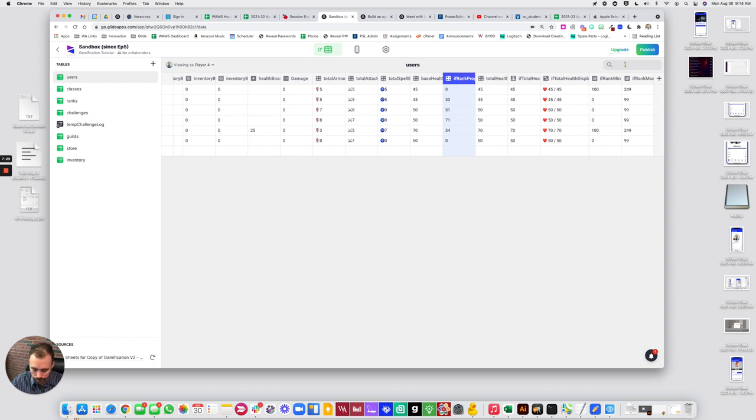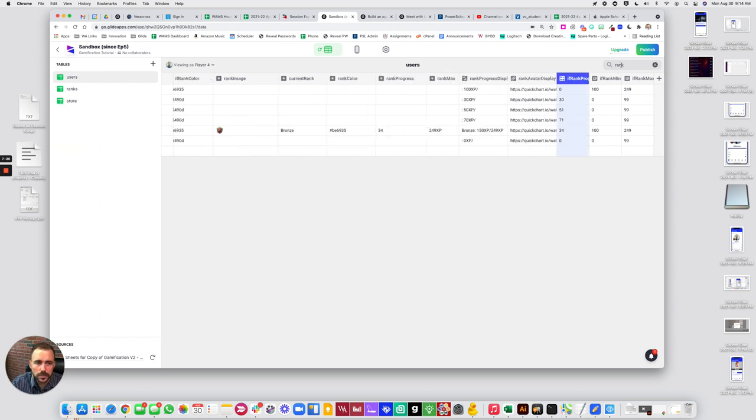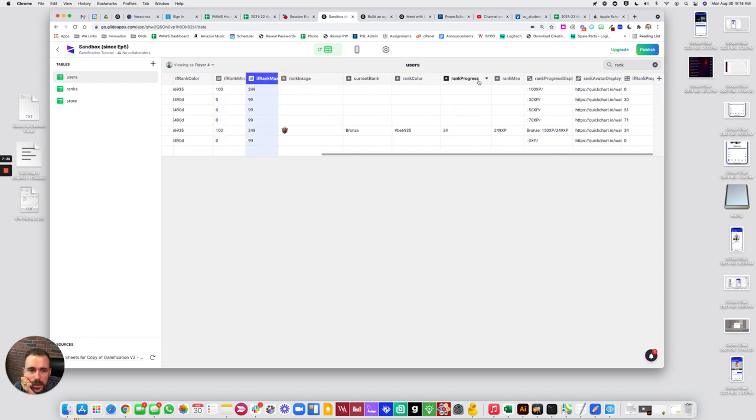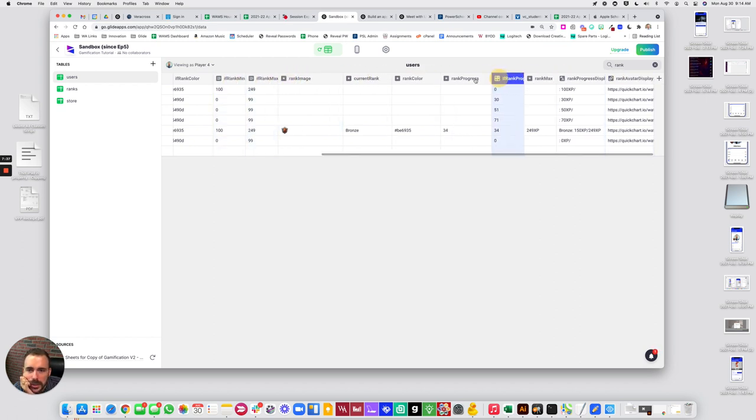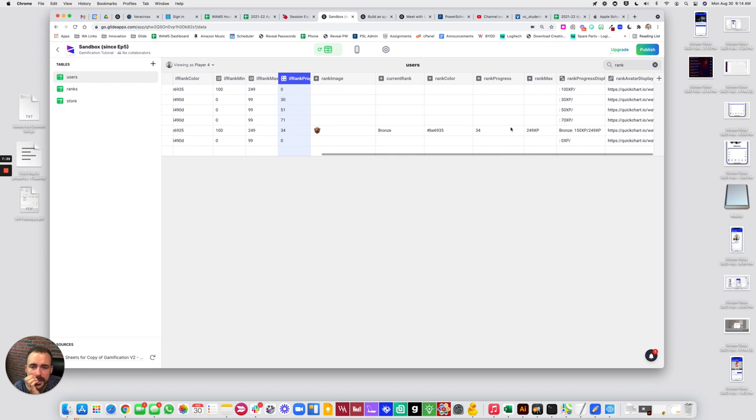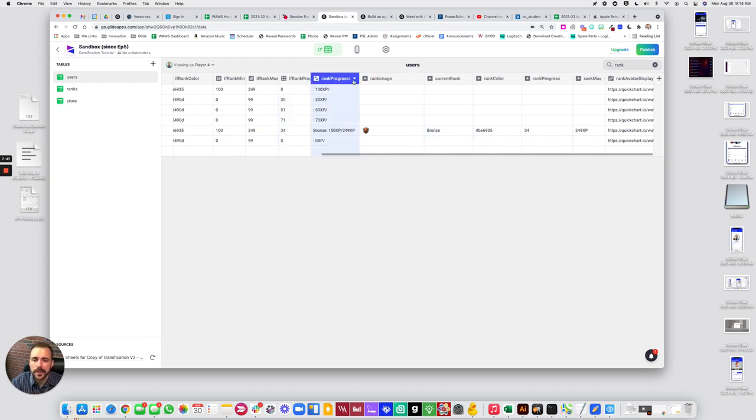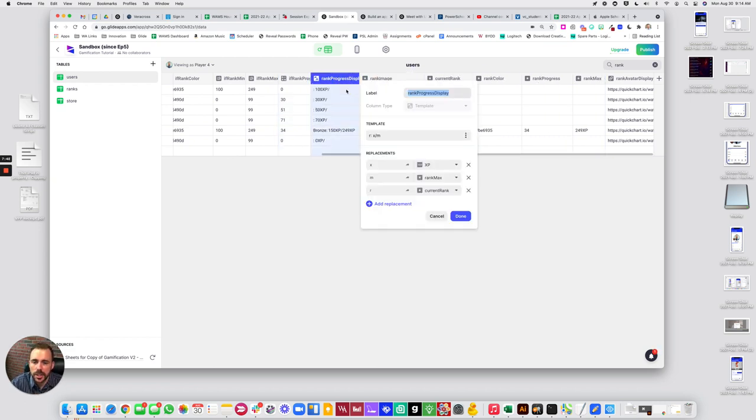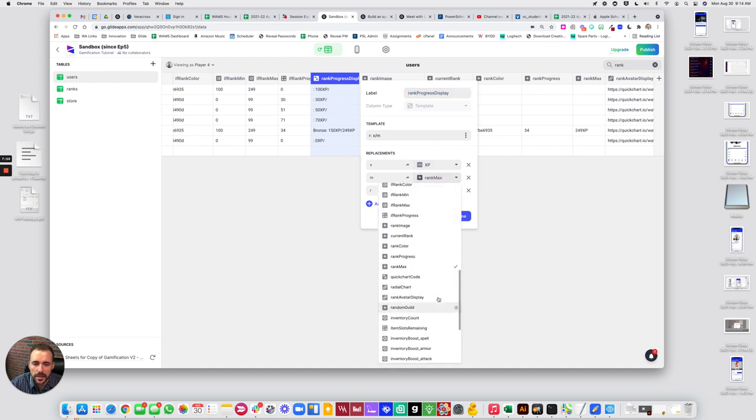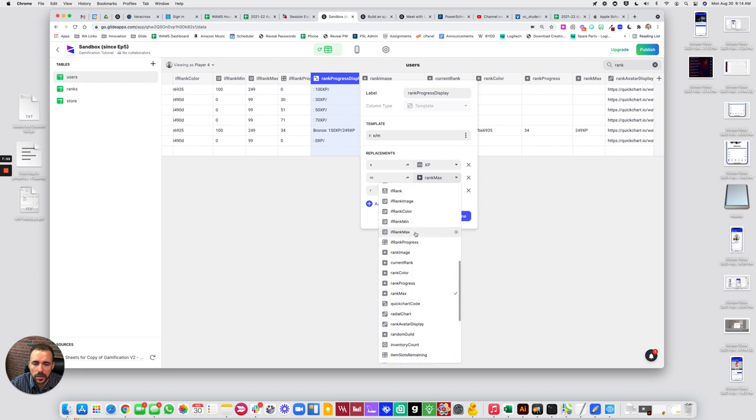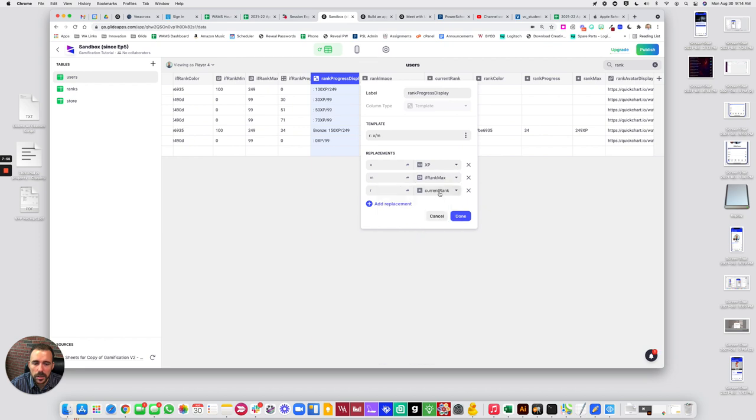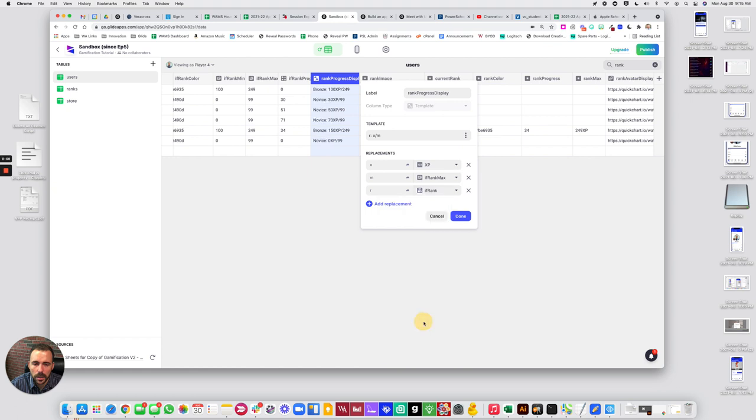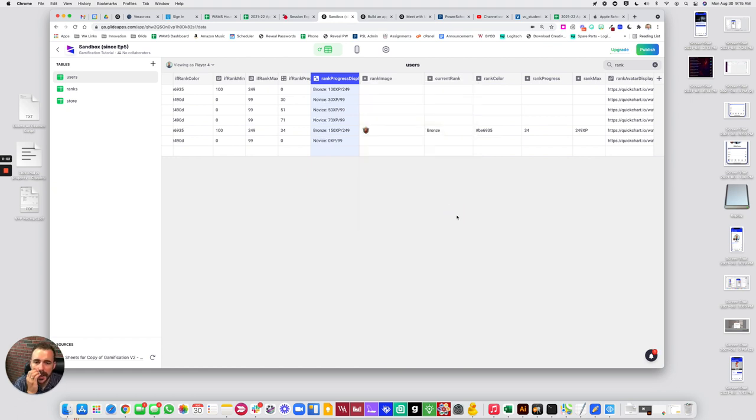Okay. Let's drag these things over. Okay, that's our if rank progress. So 34 and 34 match now. Alright, so our rank progress display, let's change this up. So our XP is still fine. Rank max is going to be the if rank max now. And current rank is going to be that if rank. Okay.